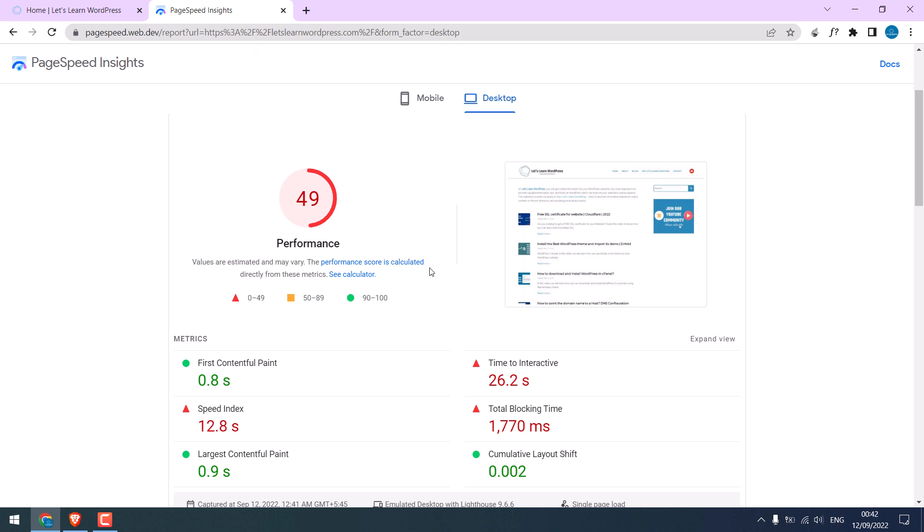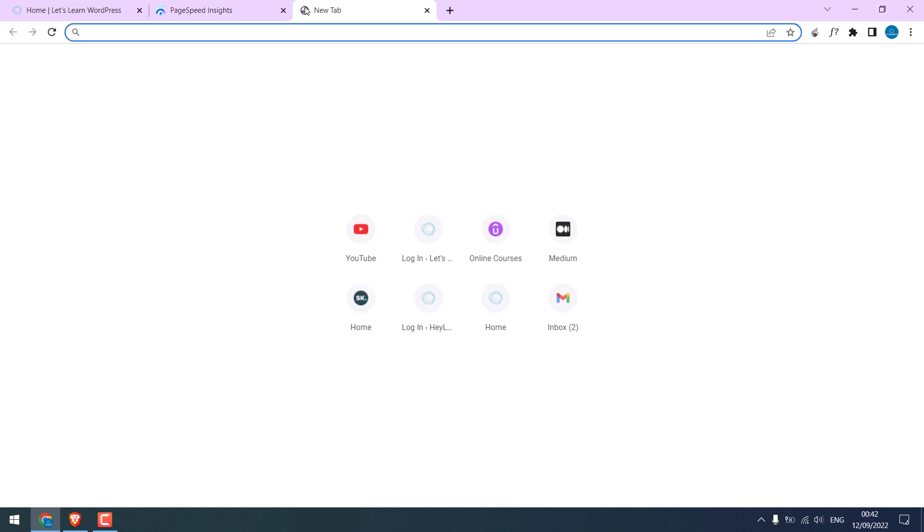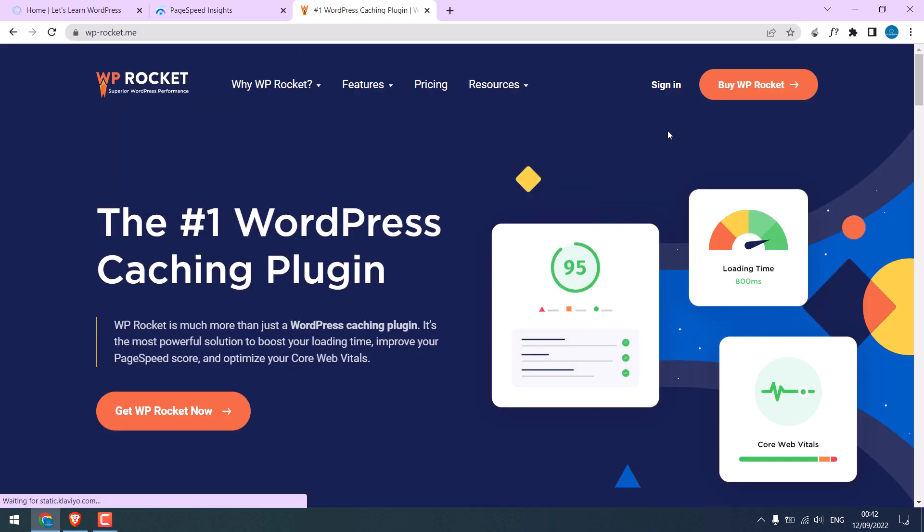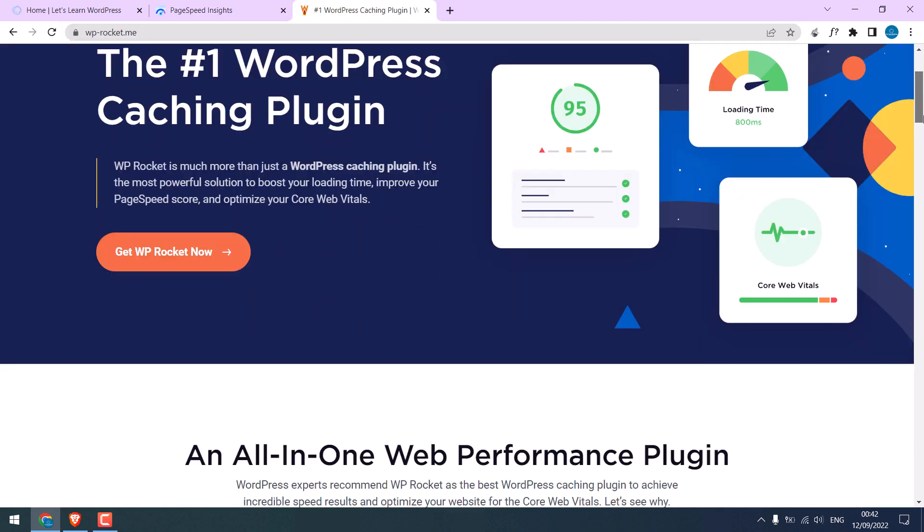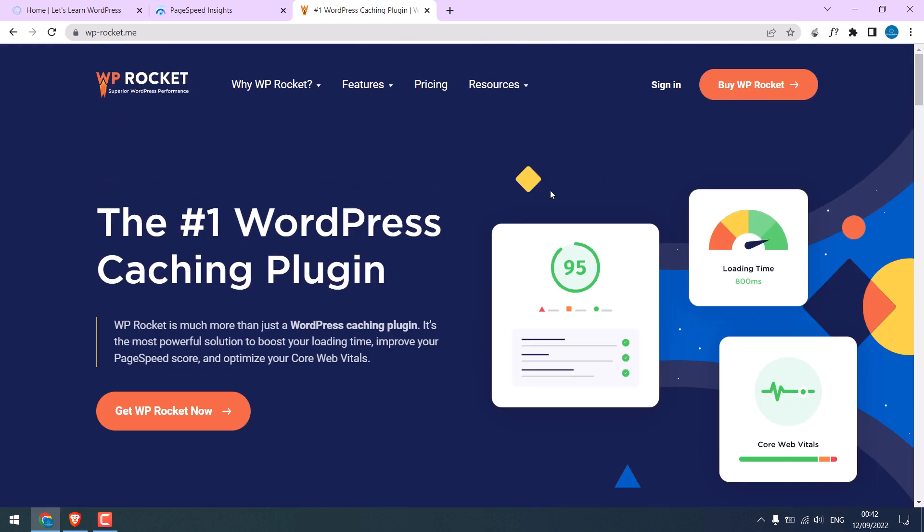We will use the WP Rocket plugin. This is the official WP Rocket website. Let's check the pricing.